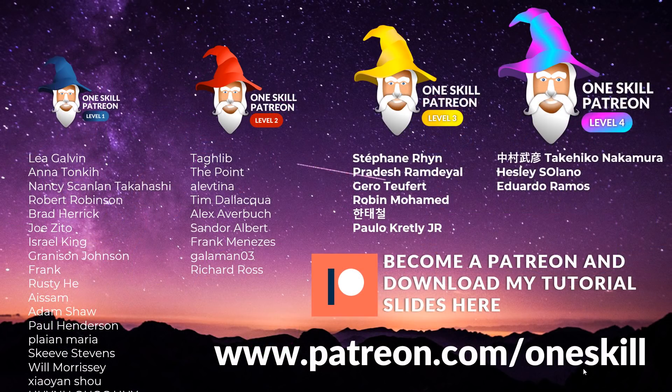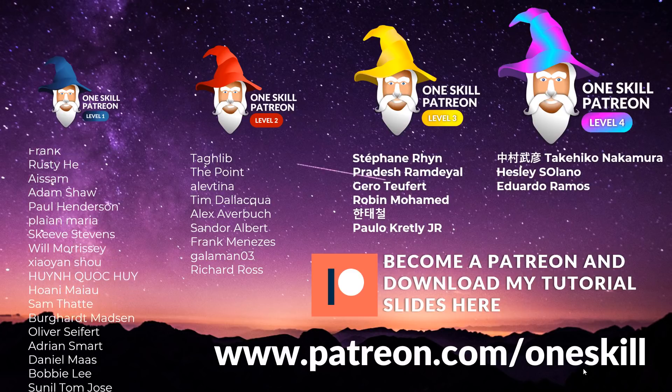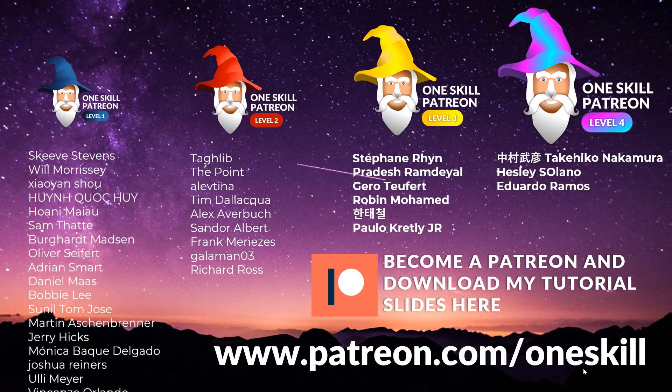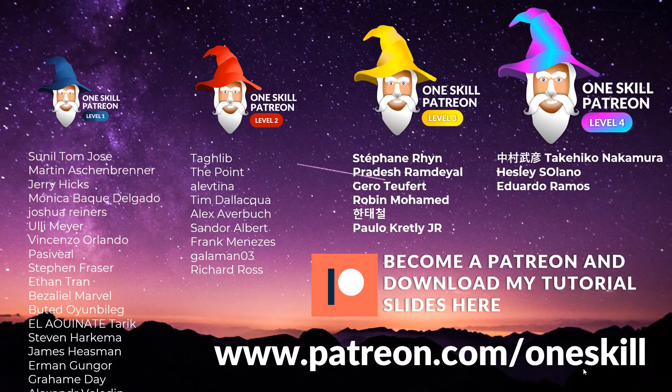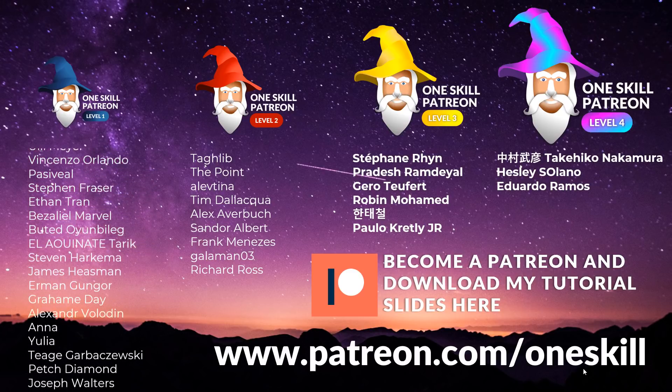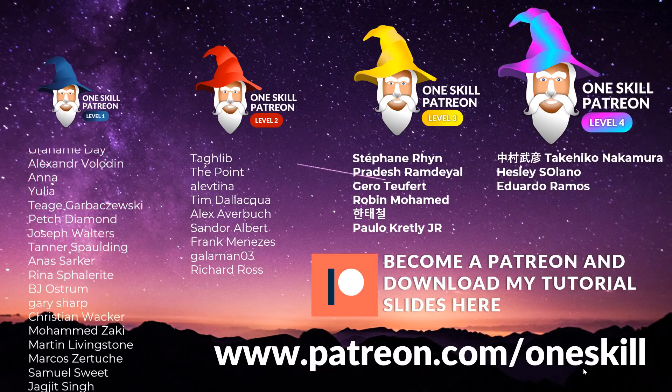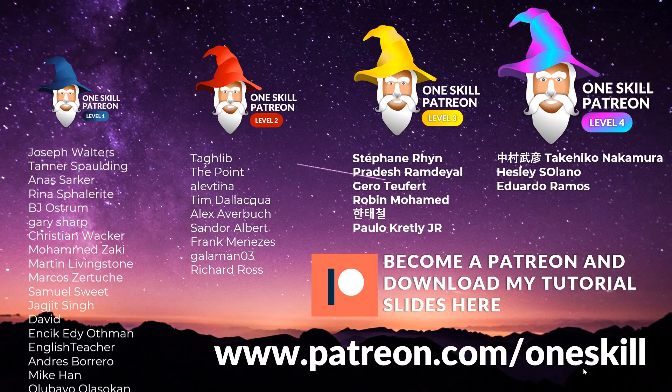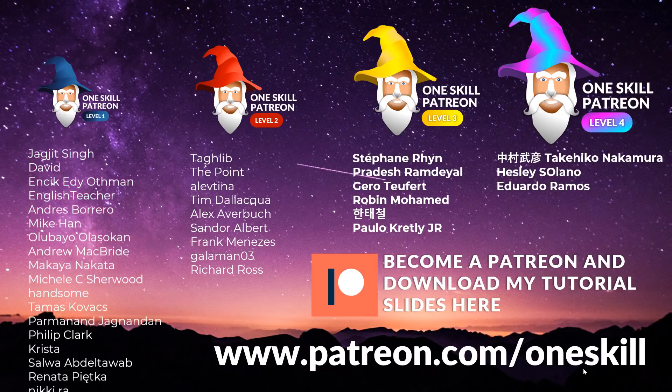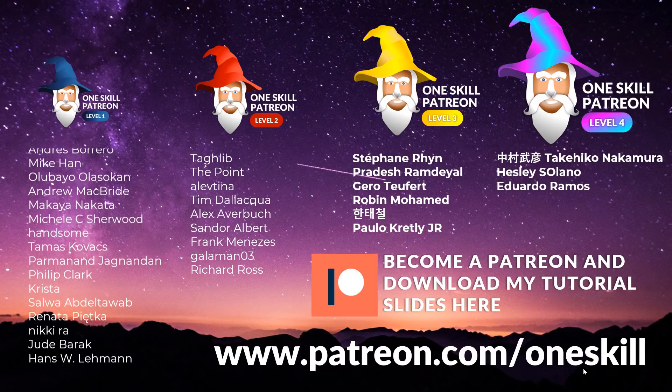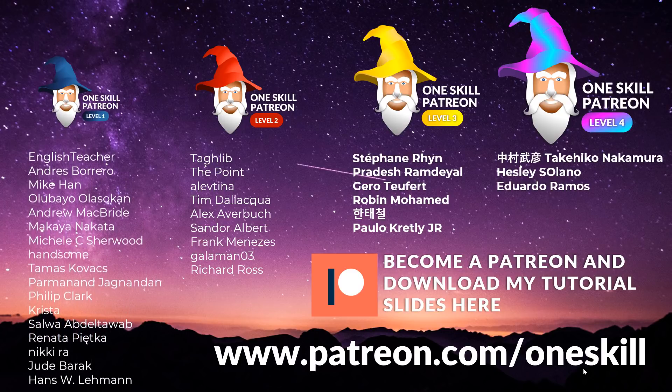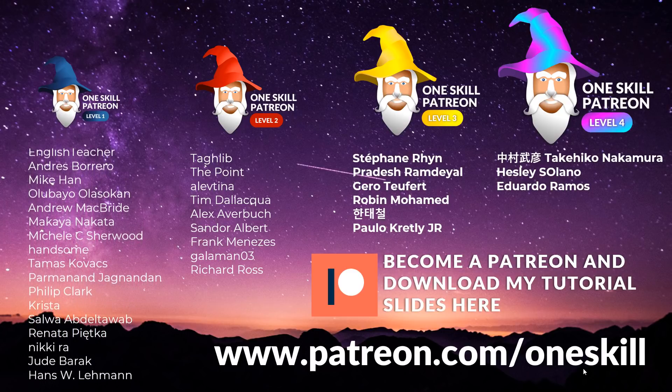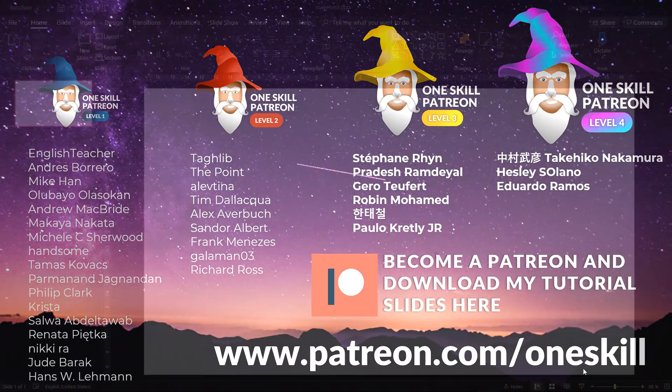Before we jump into the video I want to say huge thanks to all of my Patreons who support me on patreon.com/oneskill. As always I will put all of the tutorial slides on my Patreon page, so all of my Patreons can download the slides and enjoy them. So thank you very much and let's continue with the video.